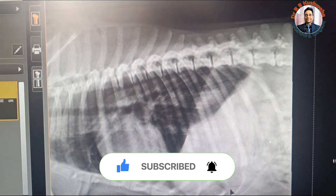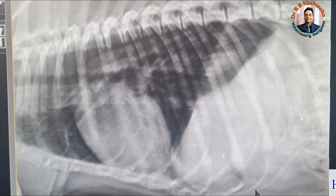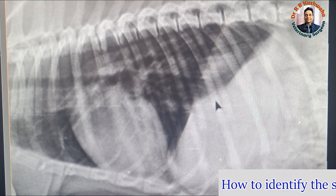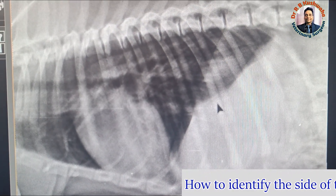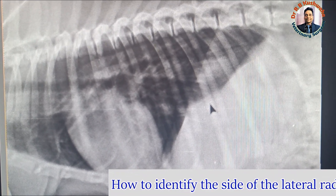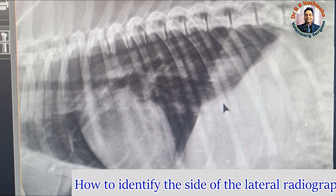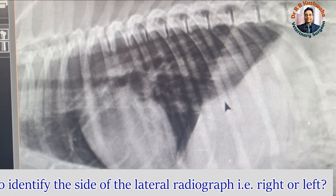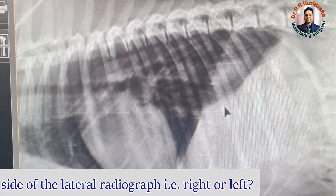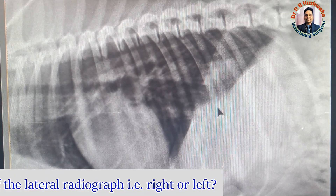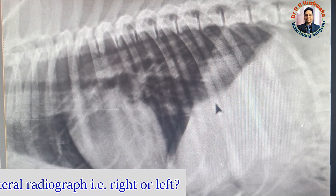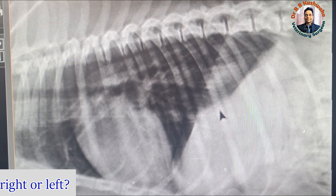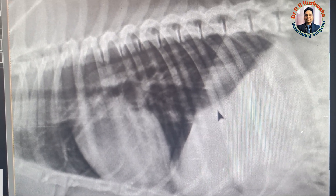Today I am going to tell you how we identify the side of a radiograph taken in lateral recumbency. If a radiographer forgets to mention the side, how do you identify whether that particular radiograph was taken in right lateral recumbency or left lateral recumbency?